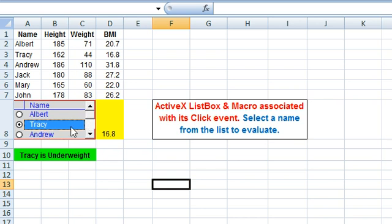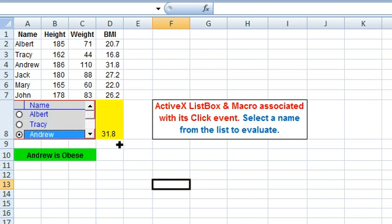This list box being displayed here is a single selection list box which allows selection of a single item only. We can select only one item at a time here.